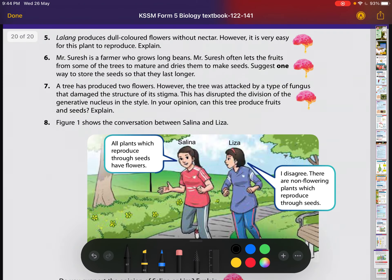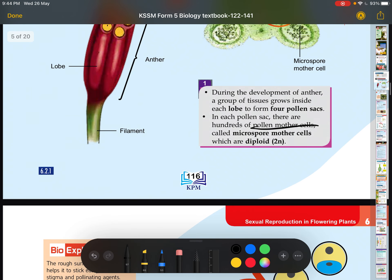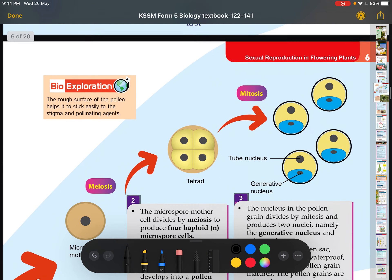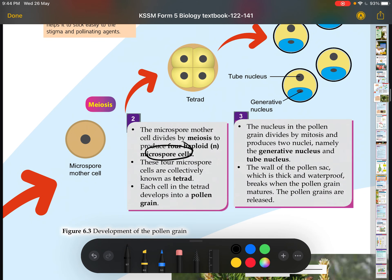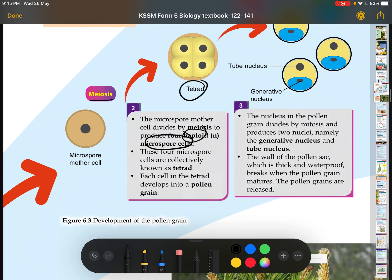We call them microspore mother cells because the male one is called a microspore and the female one is called a megaspore. These microspore mother cells are diploid (2n). They undergo meiosis to form four microspore cells — so from microspore mother cell to microspore — and since meiosis occurs, they become haploid. The four microspores are collectively known as a tetrad.